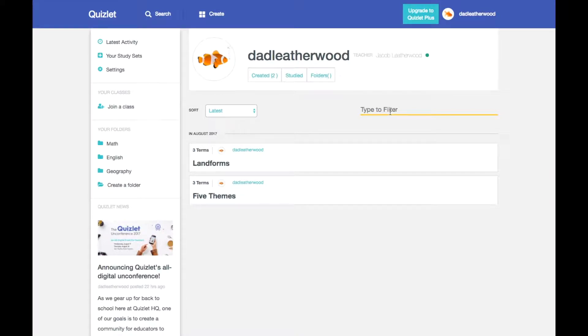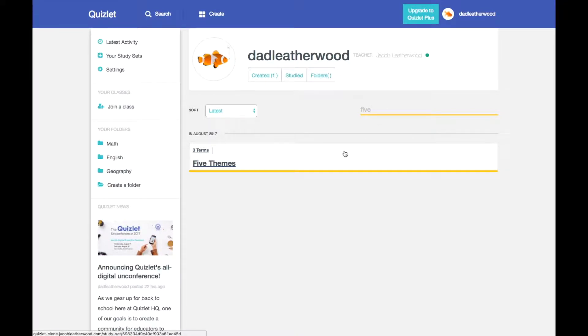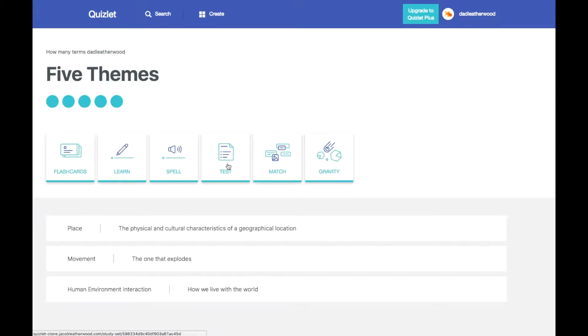Let's say five themes. It's going to filter that. Once I click on these themes or click on my study set, it's going to open it up and you're going to have your terms and your definitions.